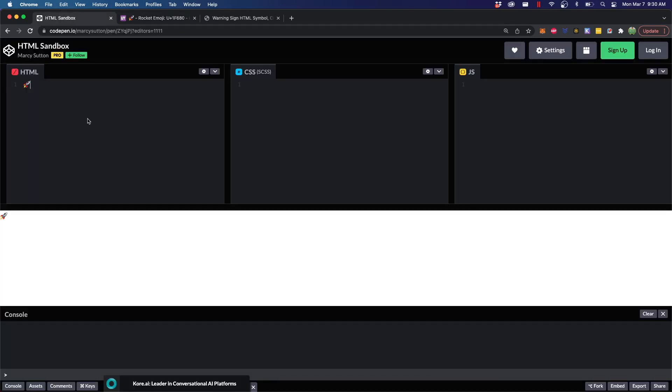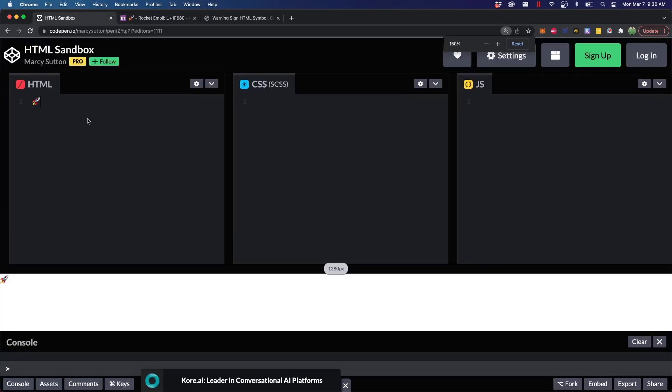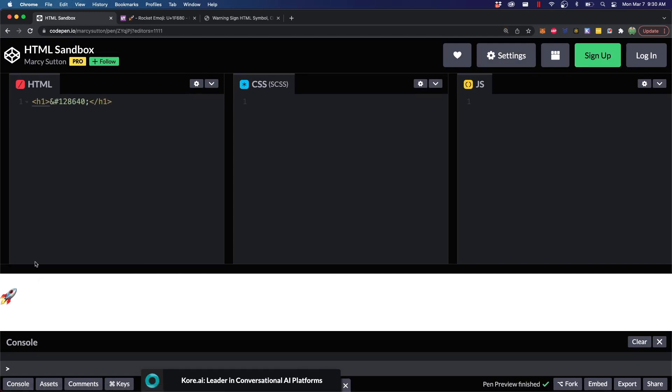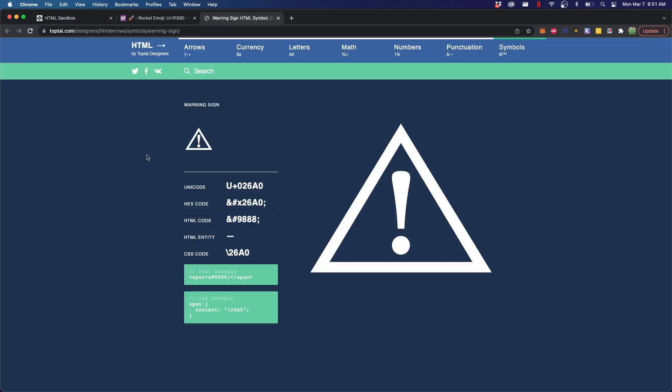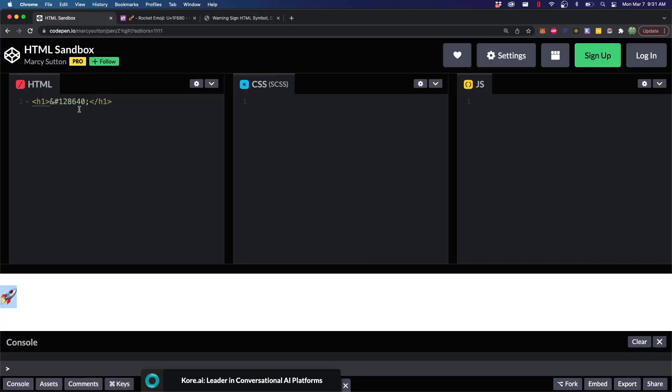It would look something like this, where let's say we have an H1, and inside of here, you can paste that code, and it should work the same way, where you can now see that rocket down here. So, either one of those should work, and a similar thing over here with this warning icon, we'll take that HTML code, and we'll paste that in there as well.